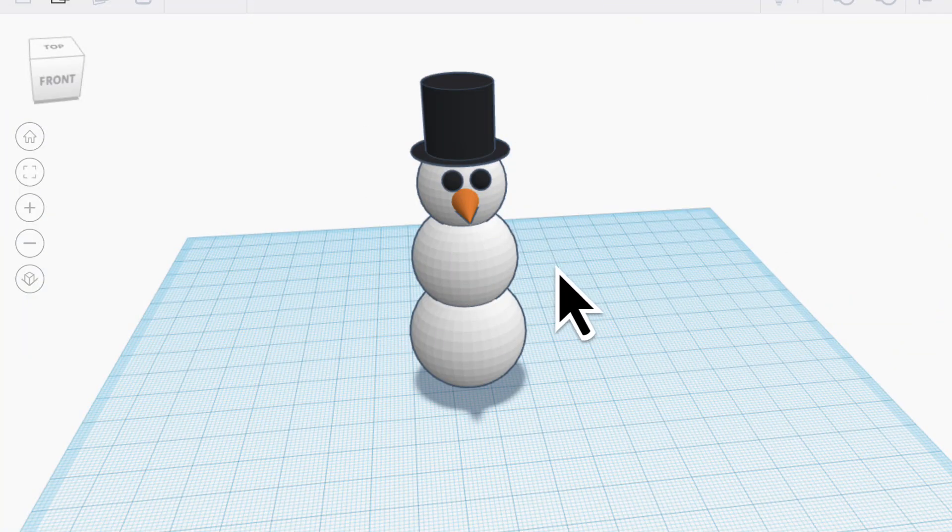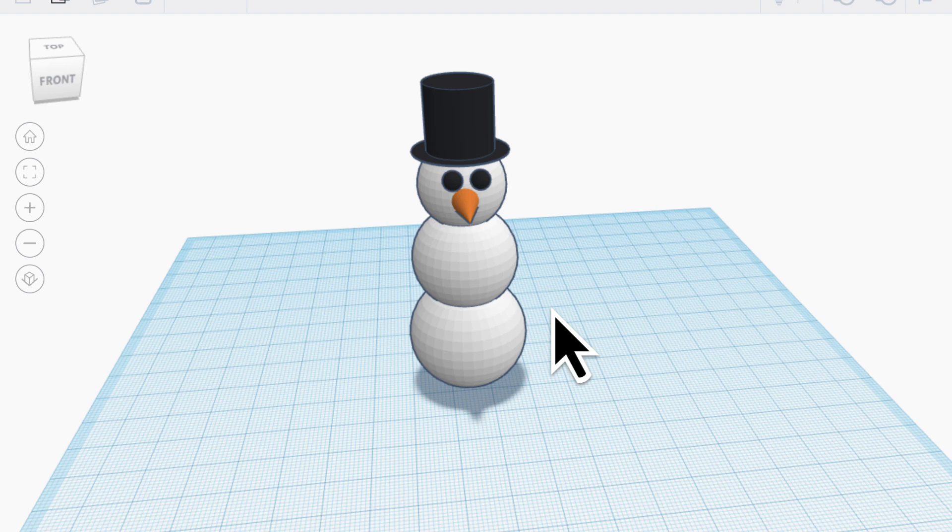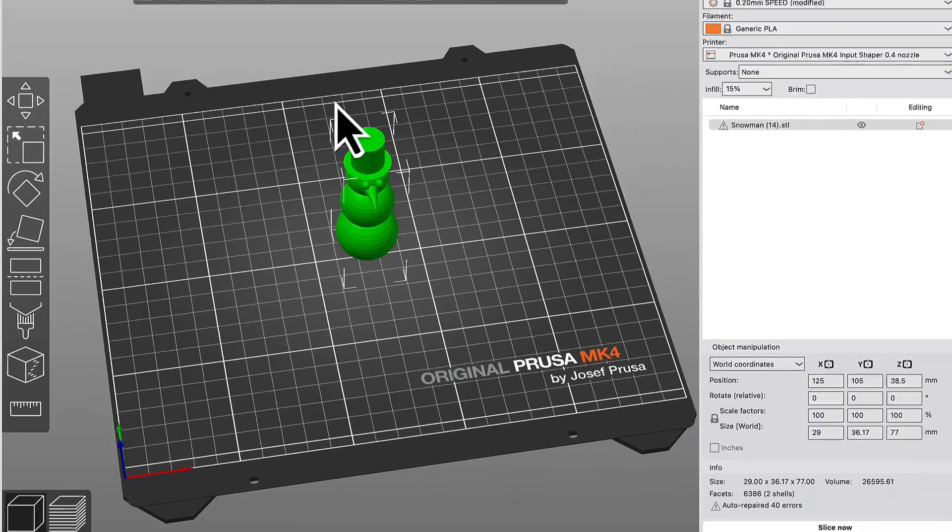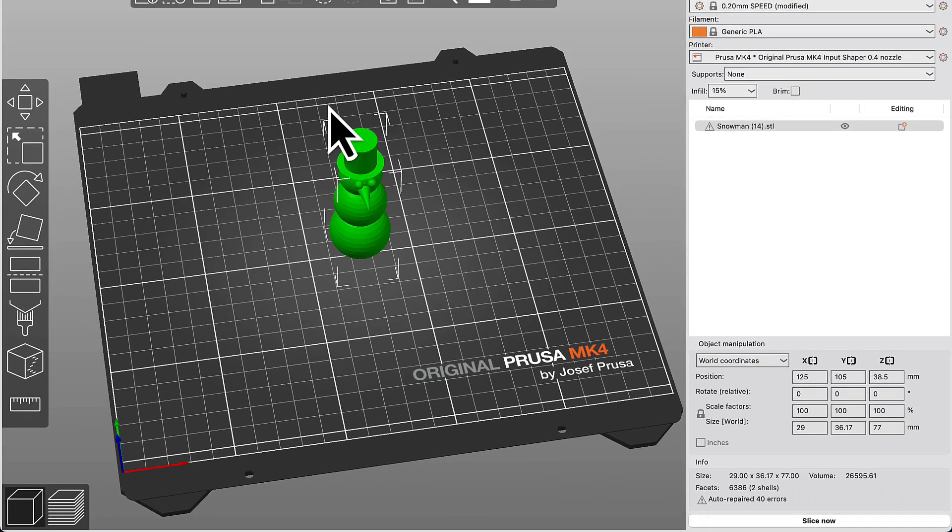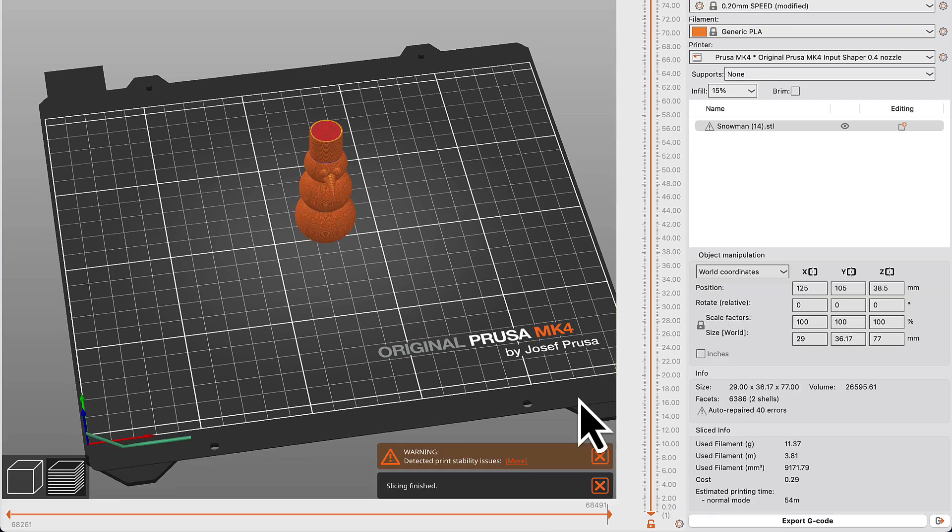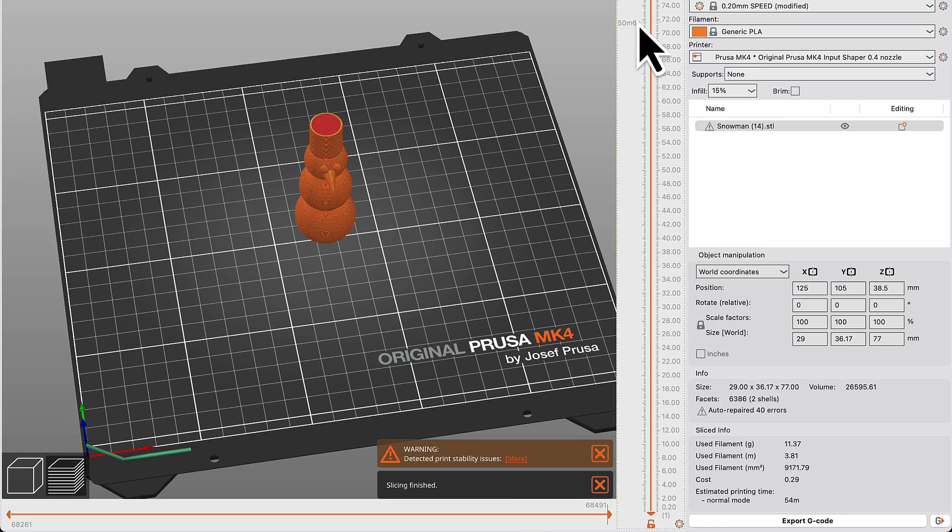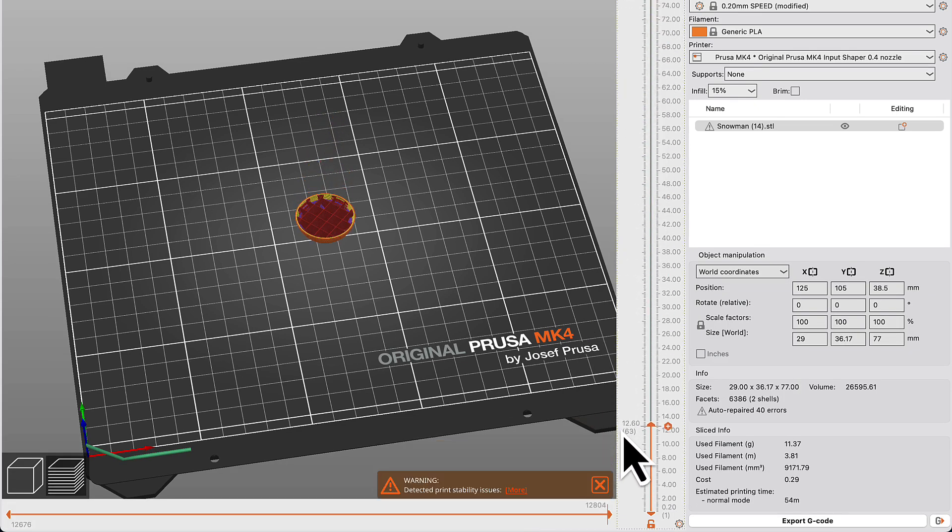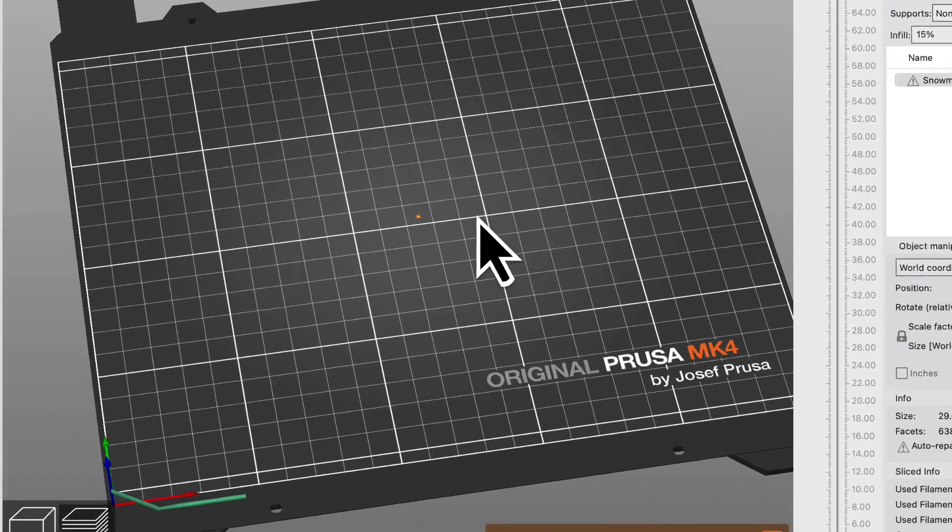But if you have very little of your print actually touching the plate, none of those things can help. Take this snowman for instance. He looks really good here in Tinkercad, and if I open him up here in my slicing program and go ahead and slice him, if I slide this slider down and see what that first layer looks like, you can see there's just one little tiny speck that actually touches the build plate. There's no way that tiny speck can hold the whole snowman in place as it prints.